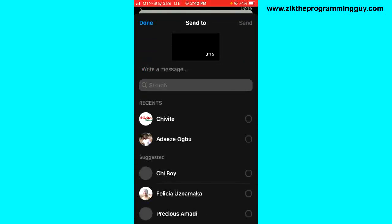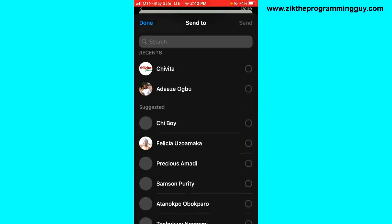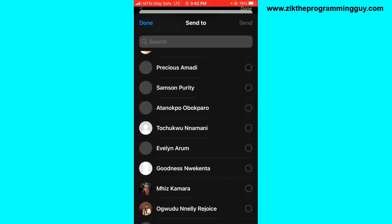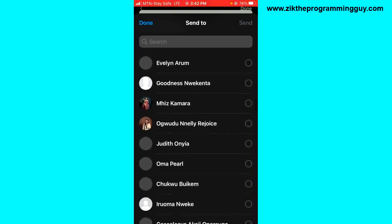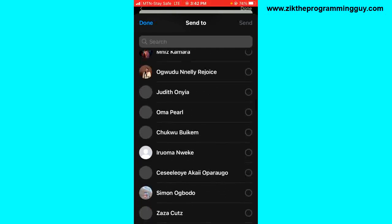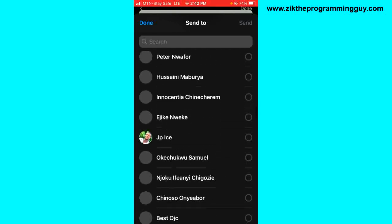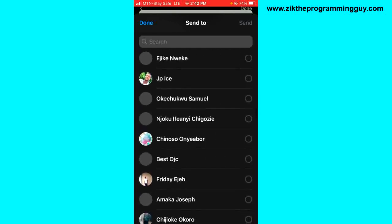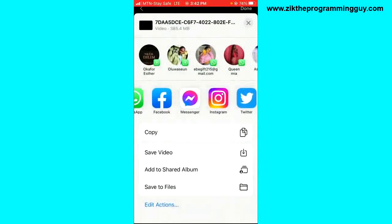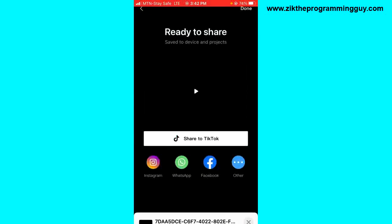And choose the person you want to send this video to.